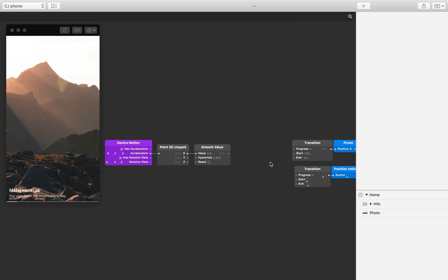Instead, we want the photo to drift to the left as long as we tilt the device, speeding up the more the device is tilted. To do this we need to accumulate all of the acceleration values over time. This process is called creating a feedback loop.